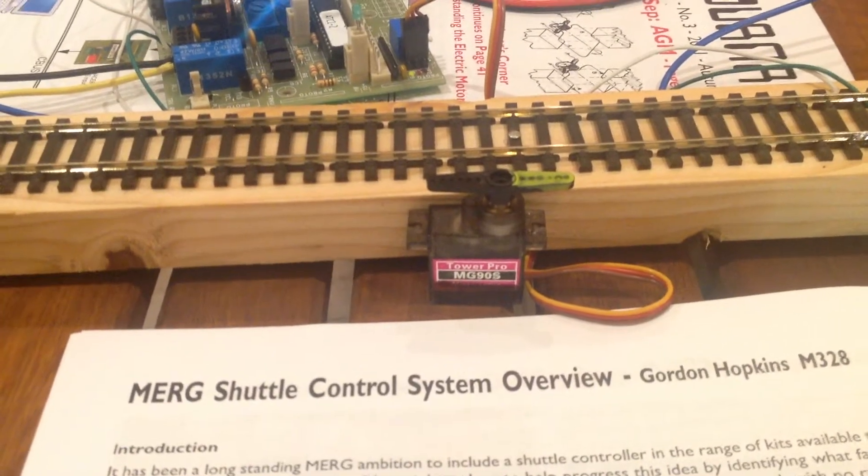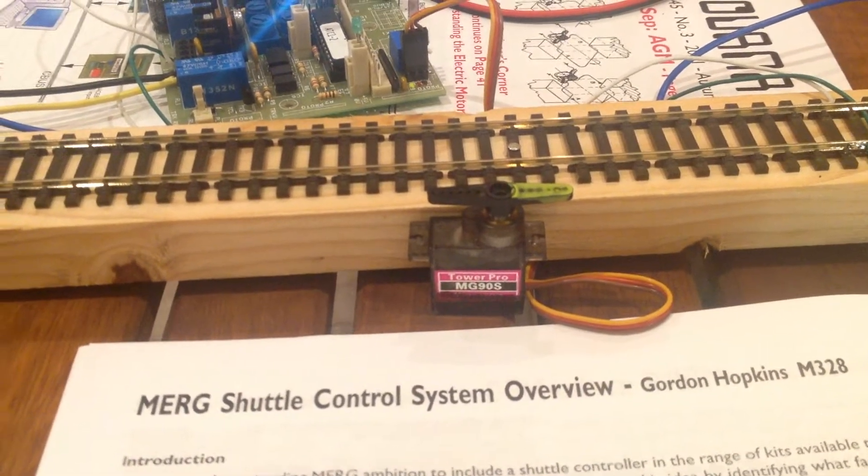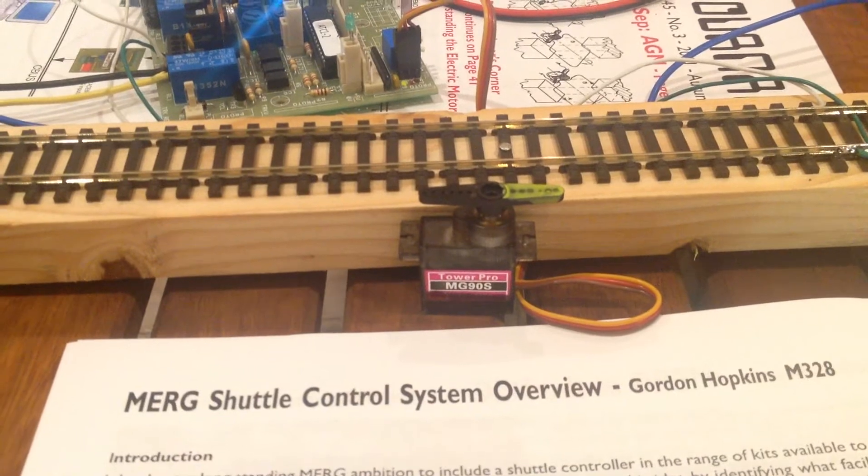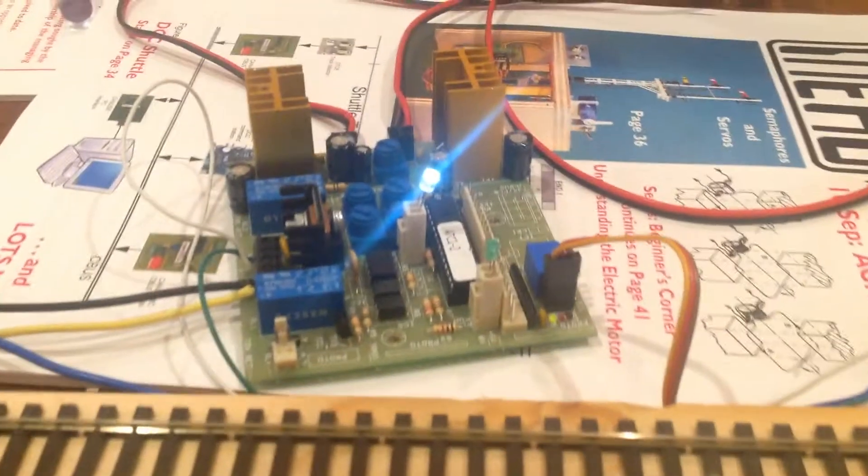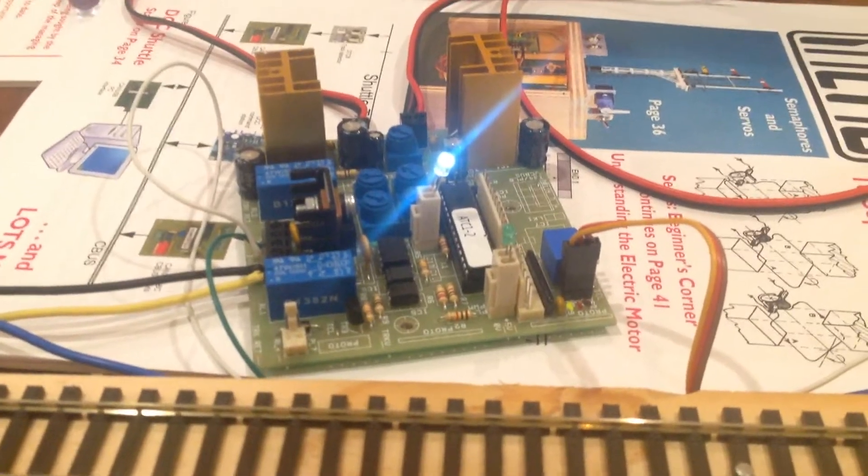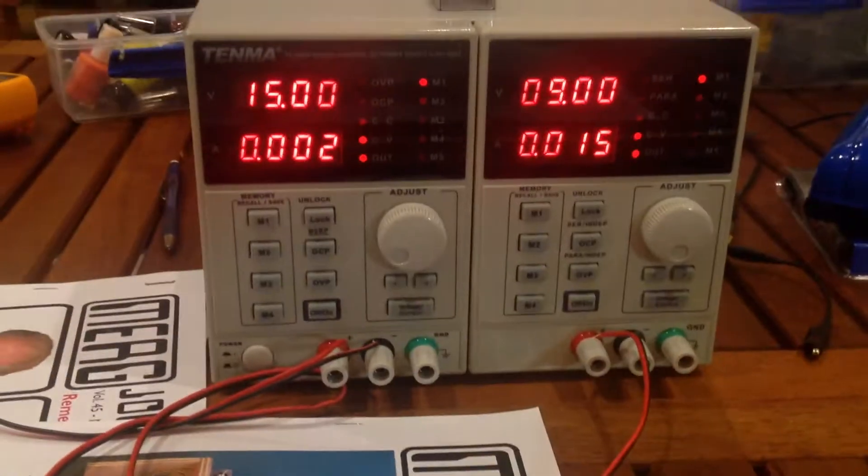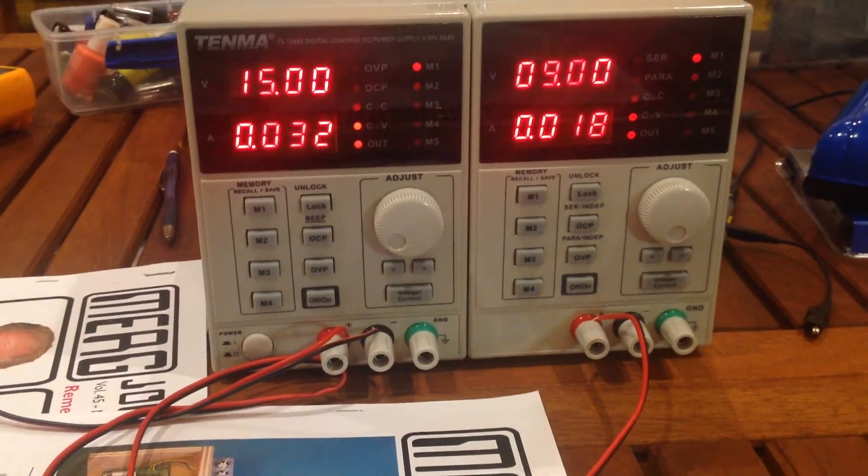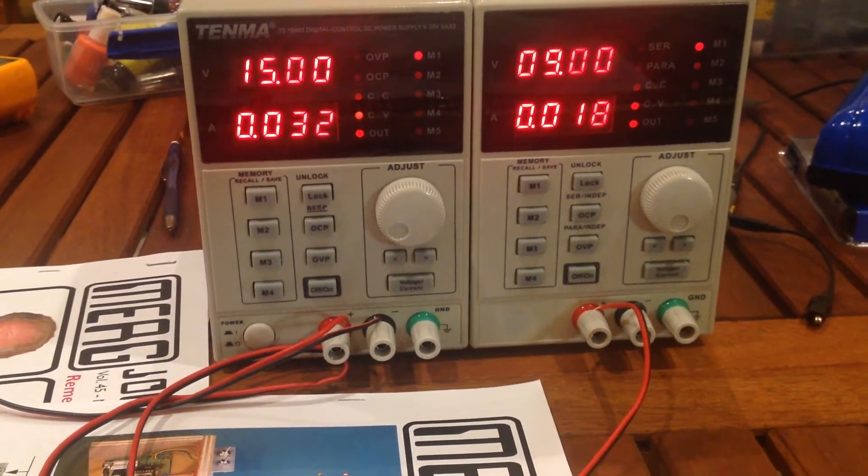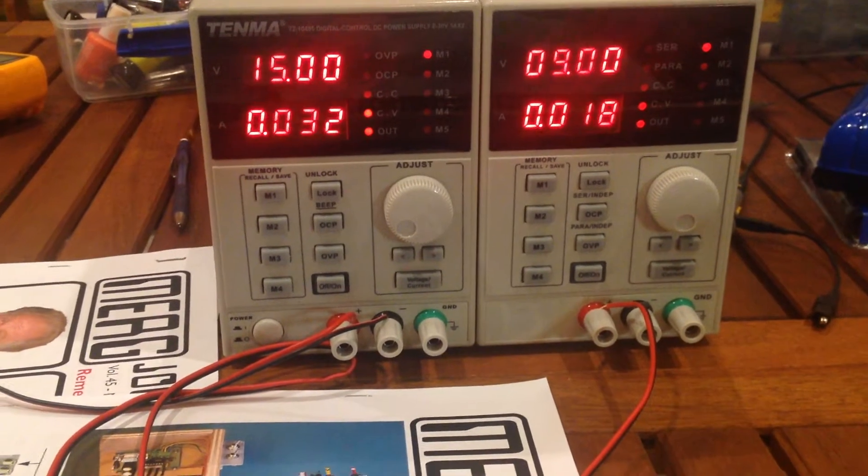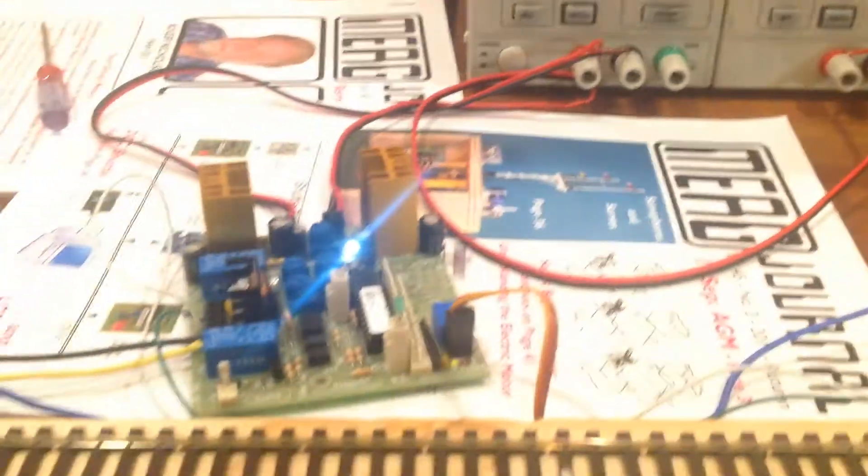That servo is connected to the module and is intended to drive a signal. There's the module itself, and I'm powering it from bench supply. The 9V side is running the logic side of the board, and the 15V is running the traction side of the board.